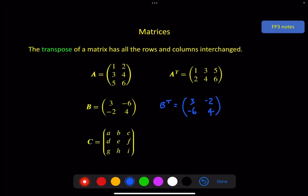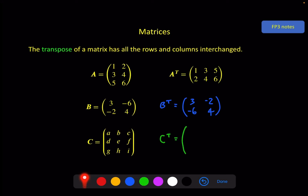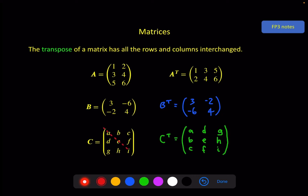For a more general 3 by 3 matrix, to find the transpose: the first row ABC becomes the first column ABC, the second row DEF becomes the second column, and the third row GHI becomes the third column. You can imagine this as a reflection — if you put a line of reflection down the middle, the diagonal elements stay where they are, while D and B switch places, G and C switch places, and H and F switch places.